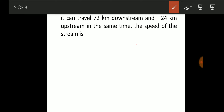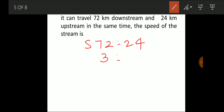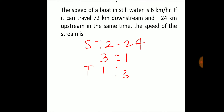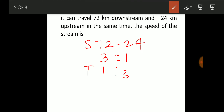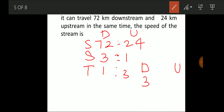Since 72:24 = 3:1, the downstream-to-upstream speed ratio is 3:1. Assuming downstream speed is 3 and upstream speed is 1, the still water speed is (3+1)/2 = 2.